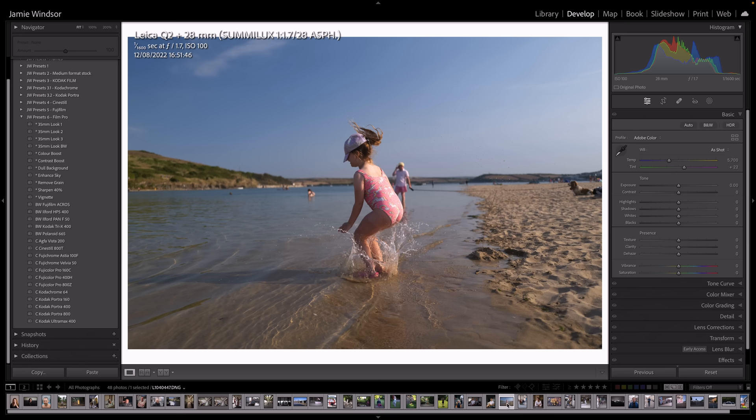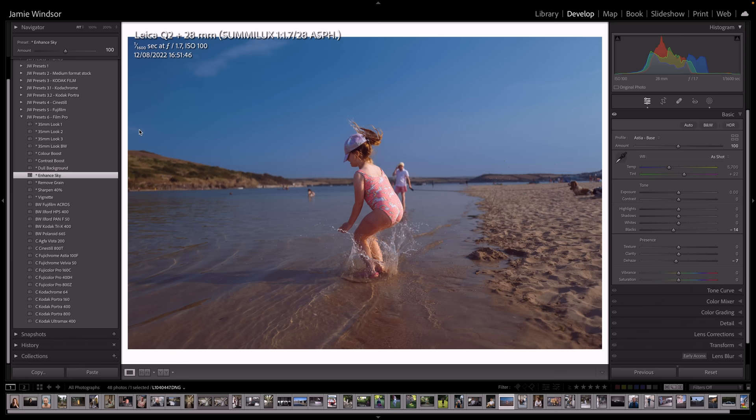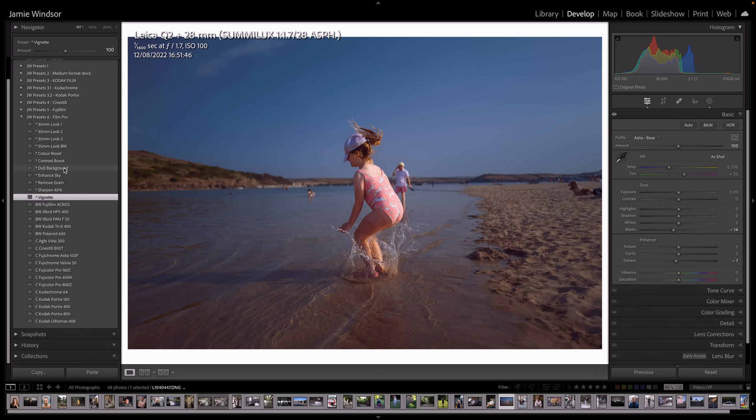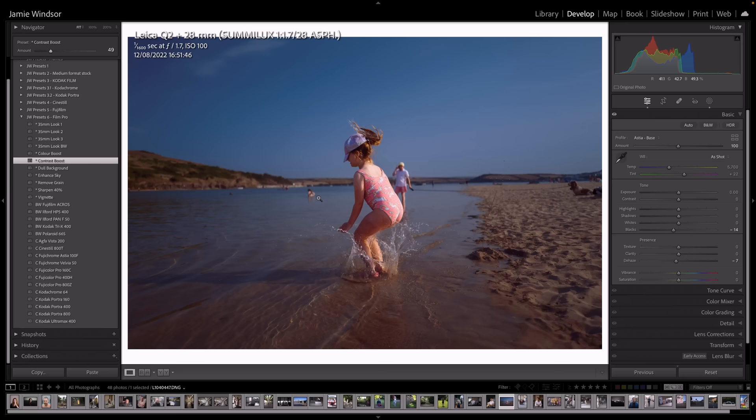So here's a shot of my daughter jumping in the sea. So let's look at this one with maybe an Astia 100F. That's nice. Just dull the background down. I've got this enhanced sky, which makes the sky kind of bluer and darker. I think we'll just put that a bit on there, a bit of a vignette. That's just really working for me. Boost the contrast just a little bit with the contrast boost. But that's where we were and that's where we are now. Just look at the difference there. How those tones have just been kind of brought together in a real filmy way.